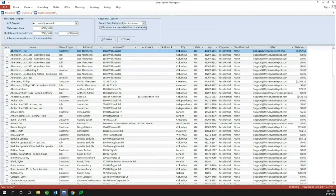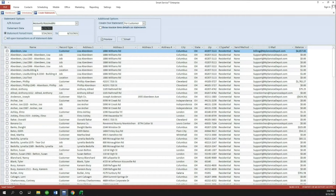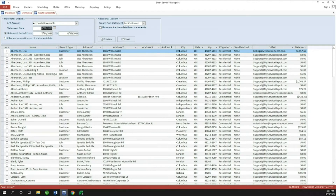It's going to bring me to this screen with a lot of different options. At the top, we have the Accounts Receivable account — you might have a couple, so you can choose where these statements are coming from. You've got the Statement Date, which defaults to today but can be changed. You've got the Statement Period — the date range for charges — and also an 'All Open Transactions as of Statement Date' option. To the right, there's a very important option: Create Statement at the Customer level or the Job level. There's also the 'Show Invoice Item Details in Statements' toggle for in-depth statements.